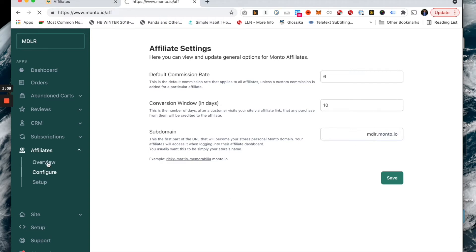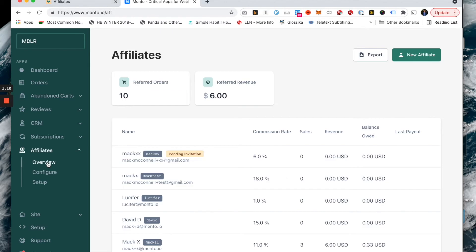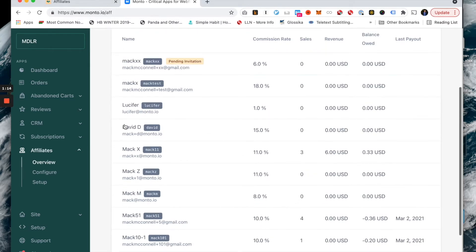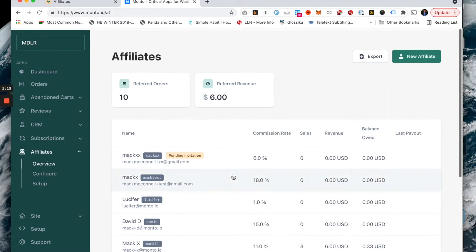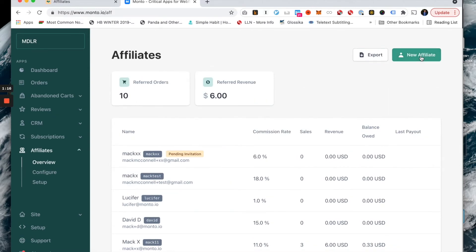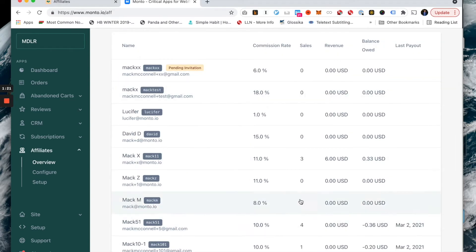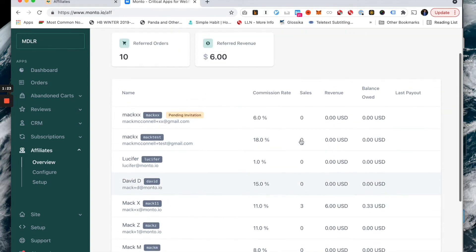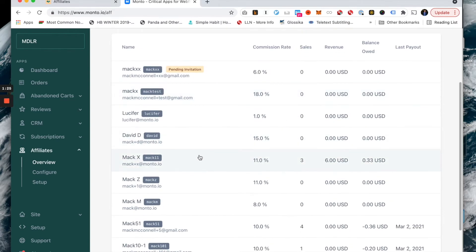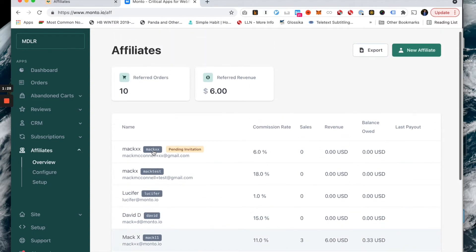Next up, we have overview. Like I said, this is where you're going to spend most of your time in the affiliates app. This is where you can see all of your affiliates, create new affiliates, export data for reports, and see all the progress of all the affiliates and how they're doing. You can also see all your referred orders and all your referred revenue.